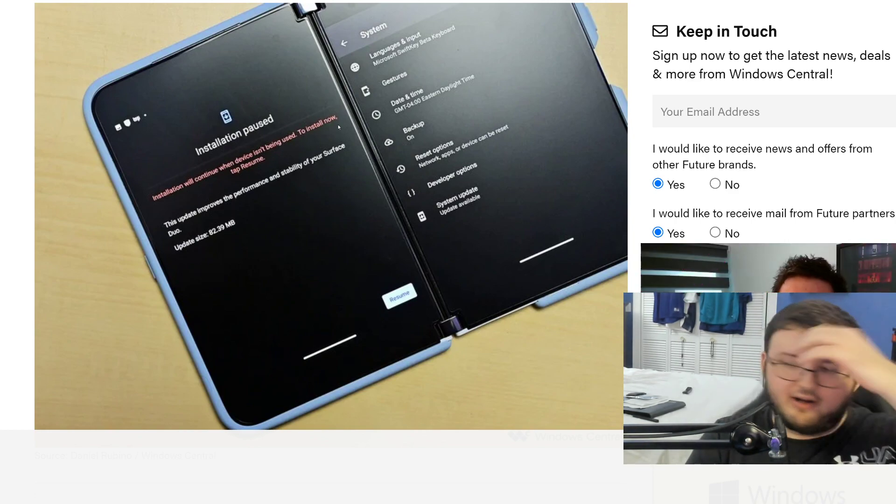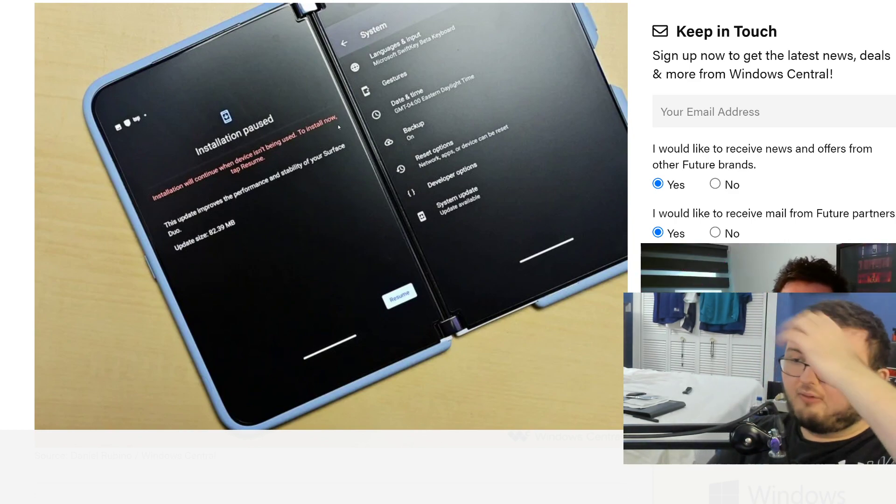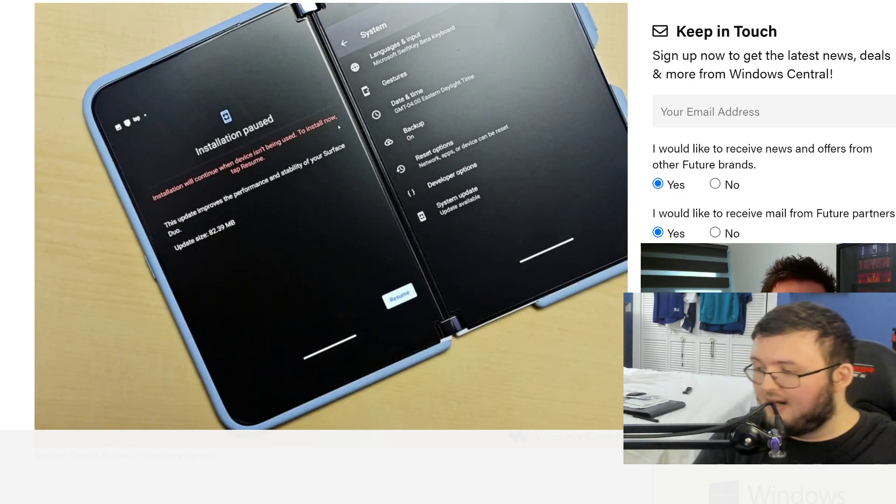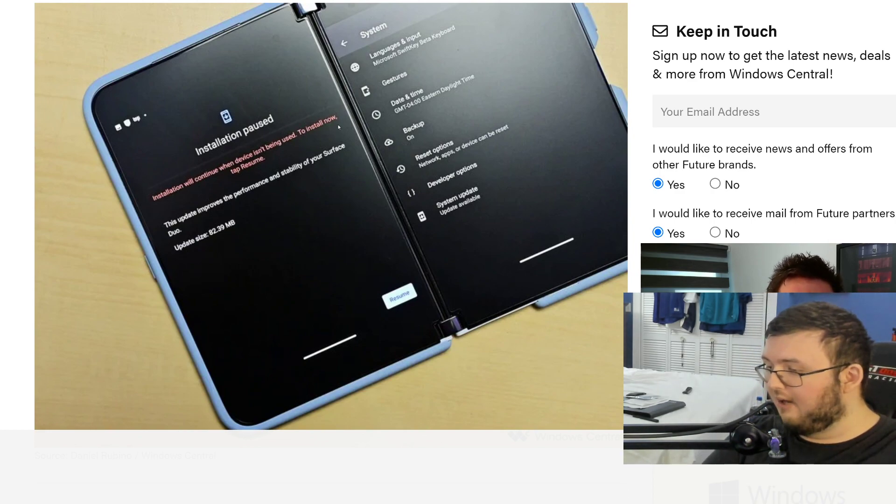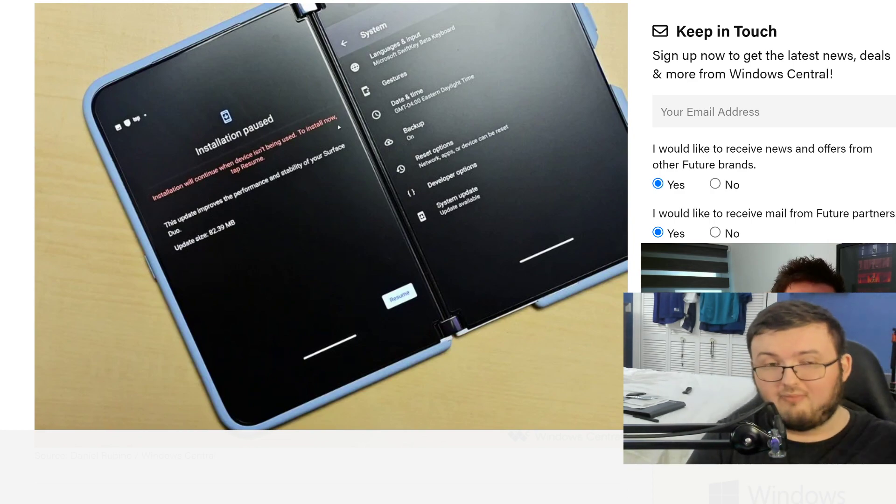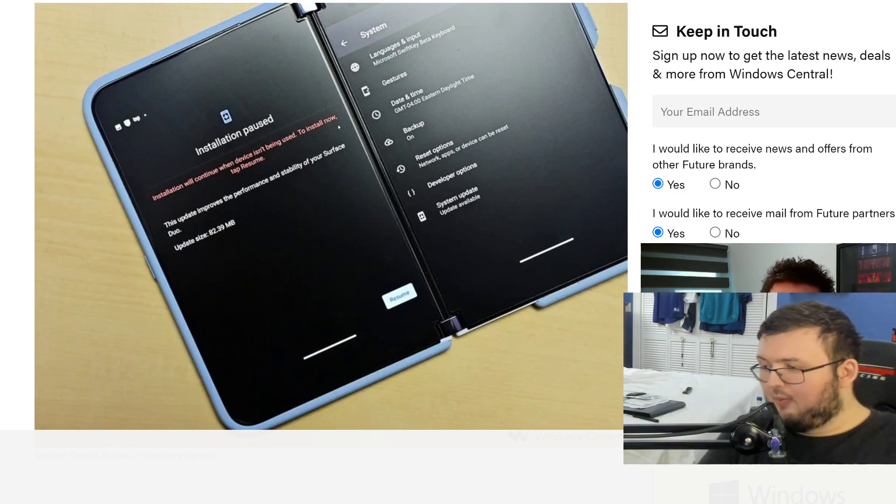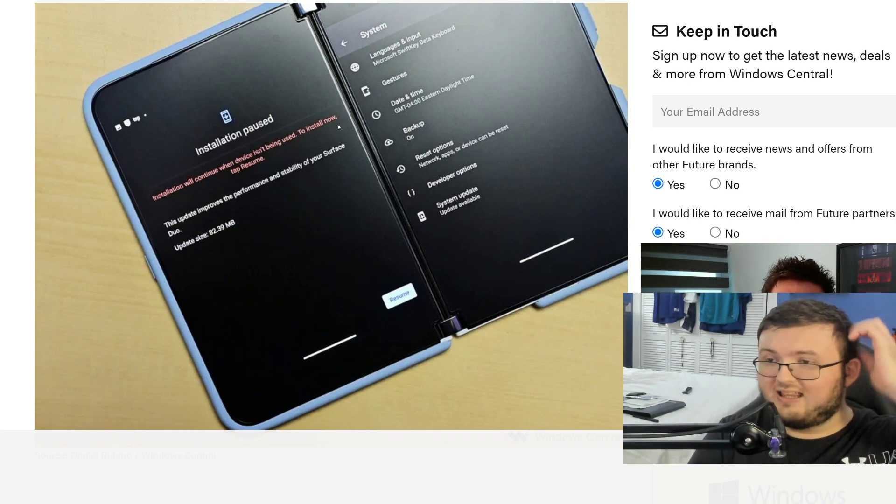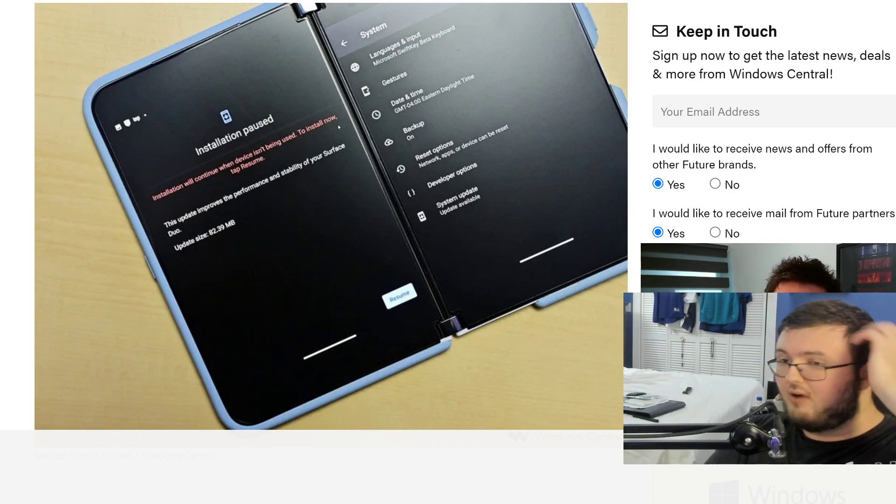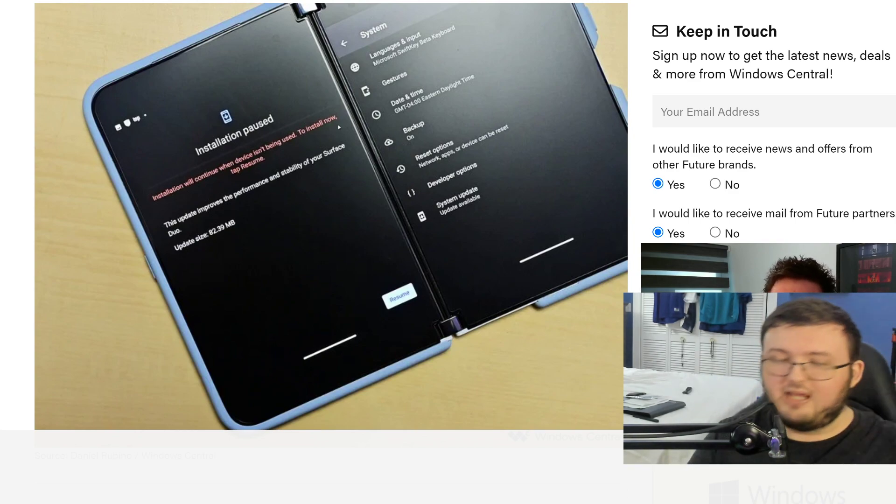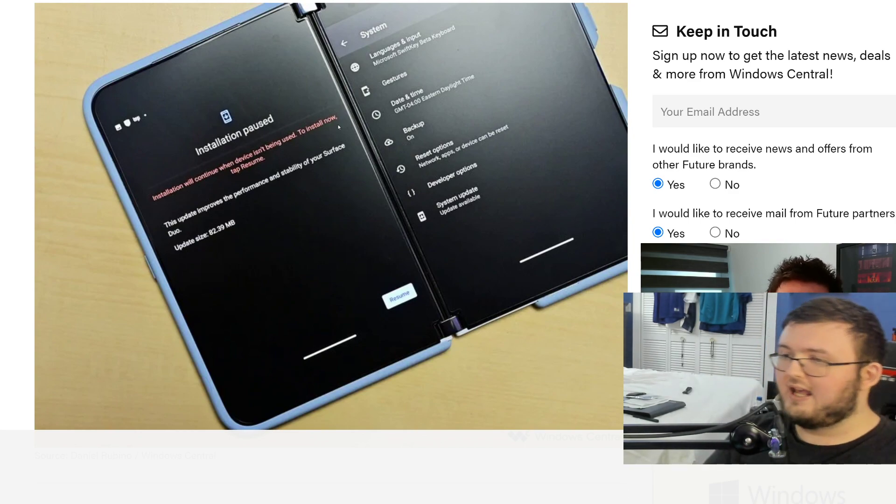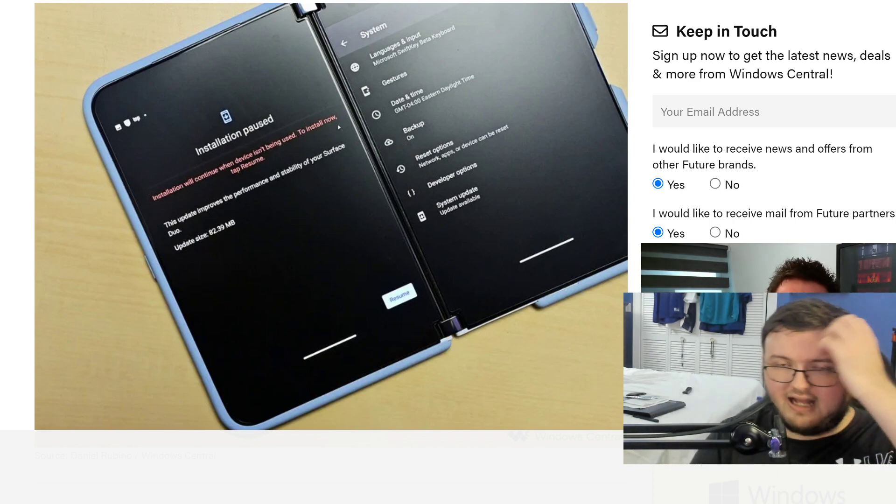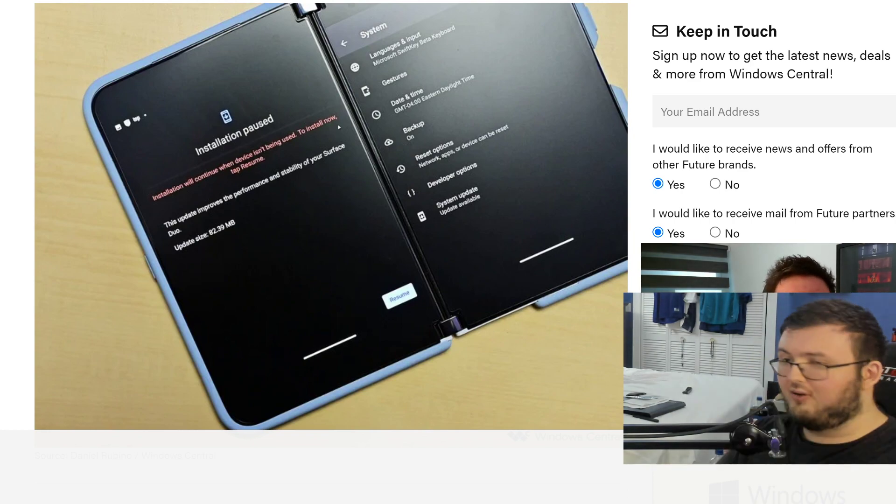And again, like I said, we are literally what, one month away? Yeah, we're literally like a month and a half away at this point from seeing the Surface Duo 2, being able to have it in our hands, being able to actually use it again.